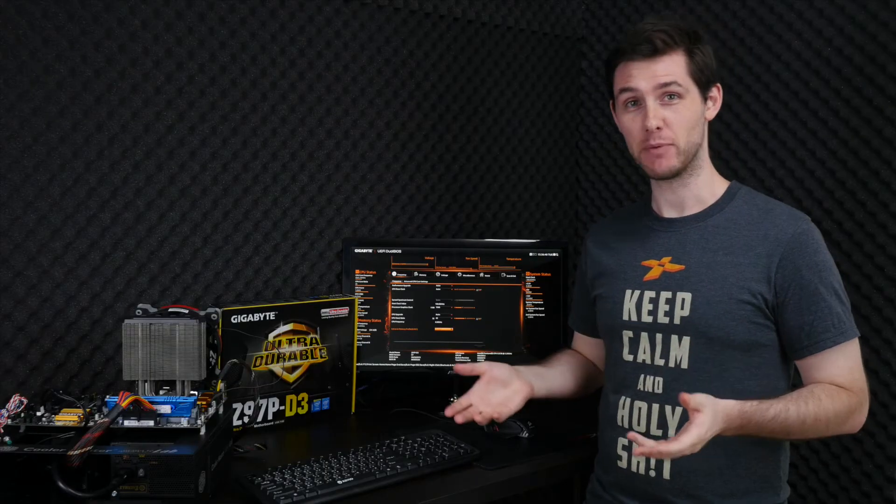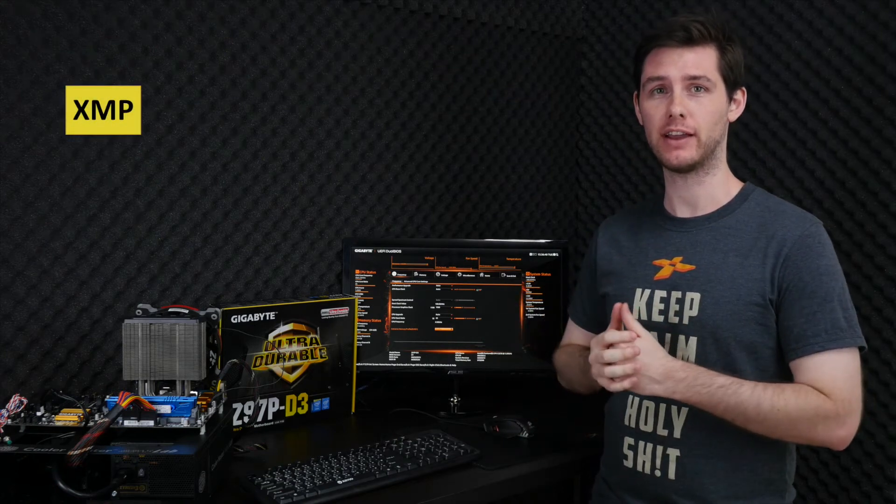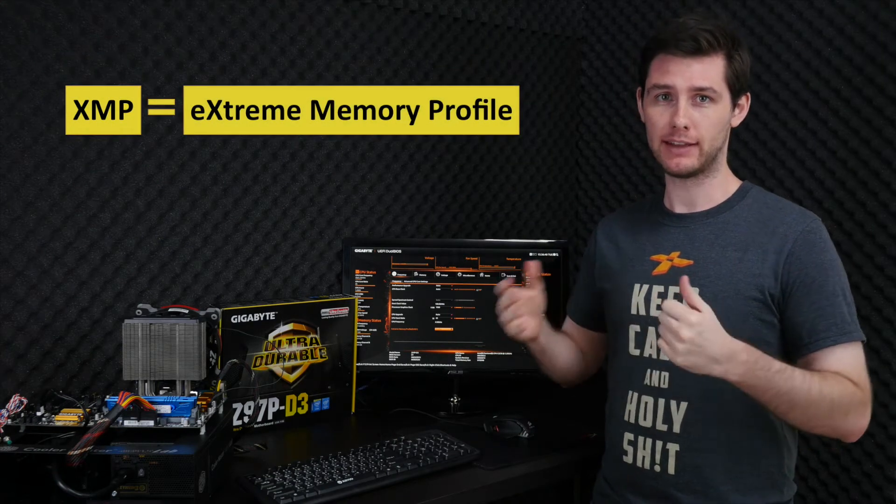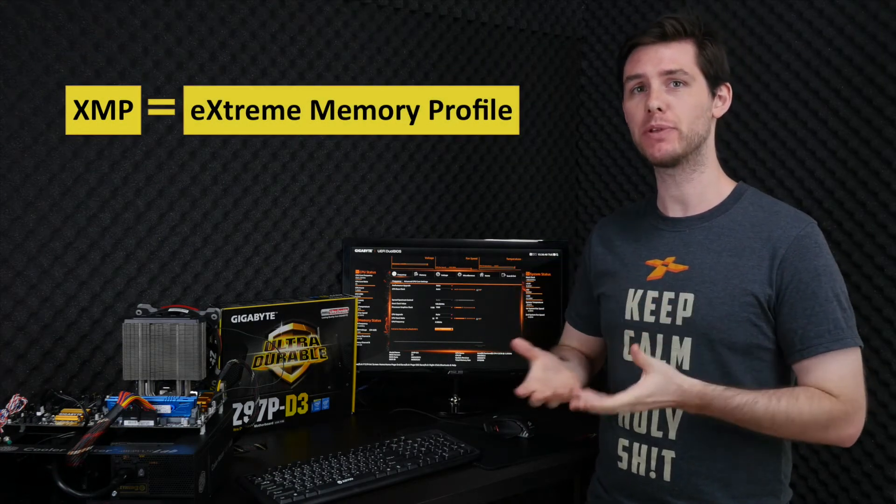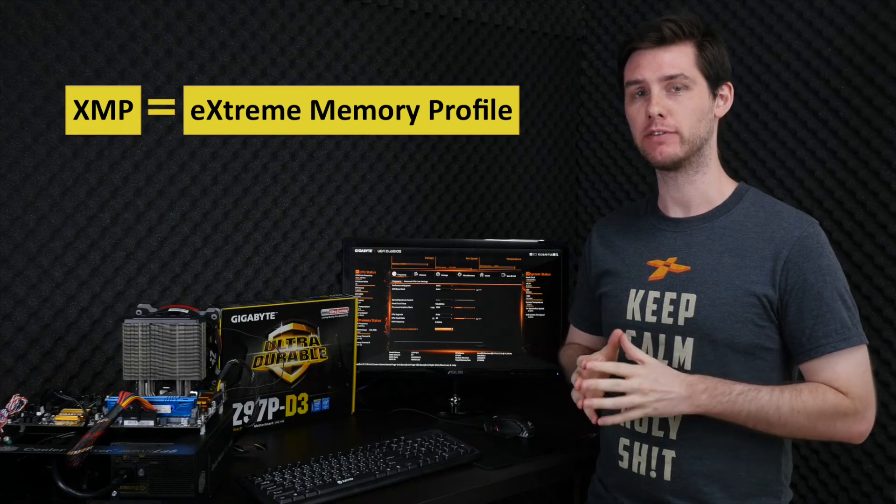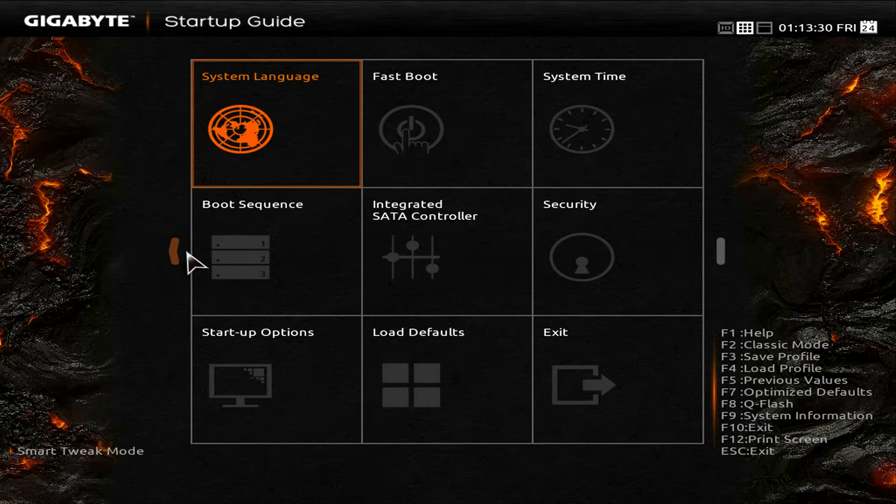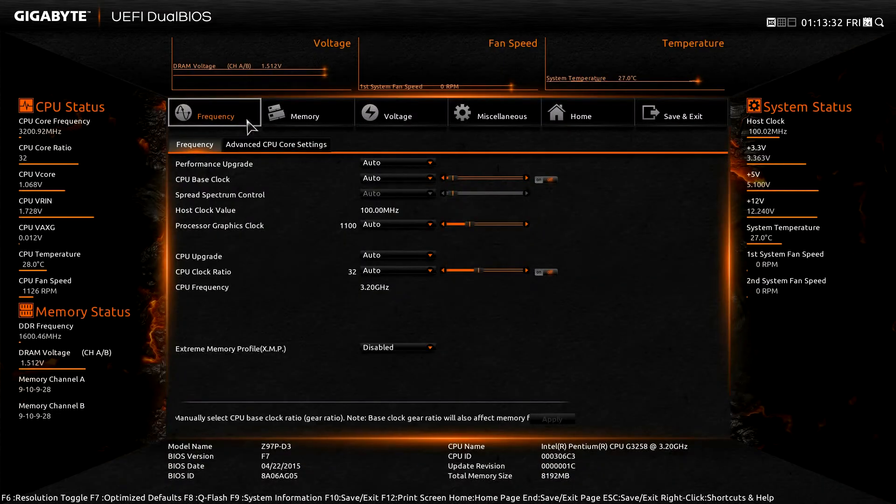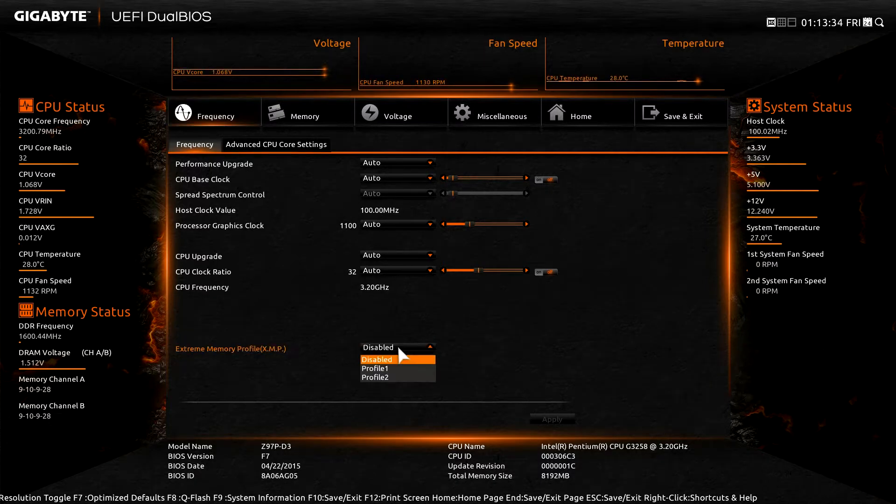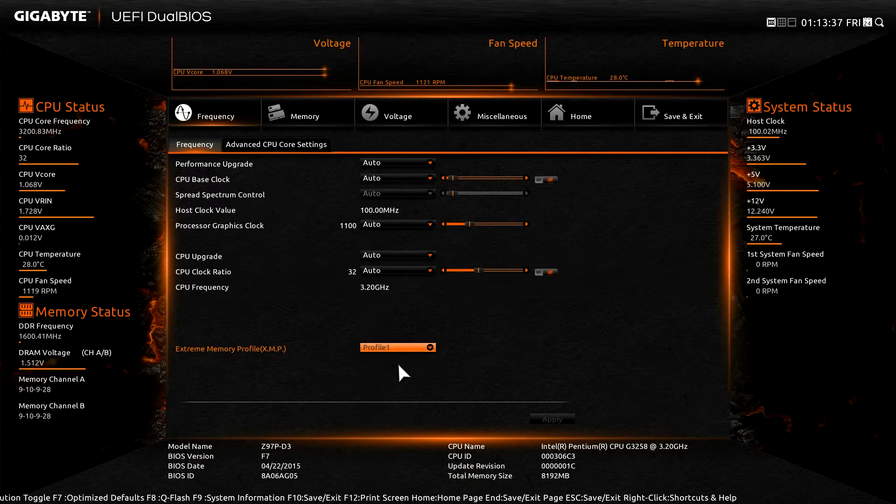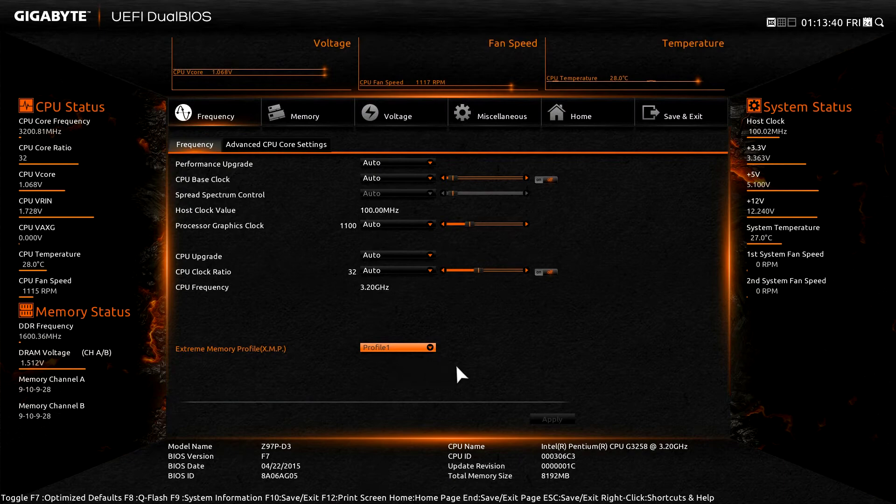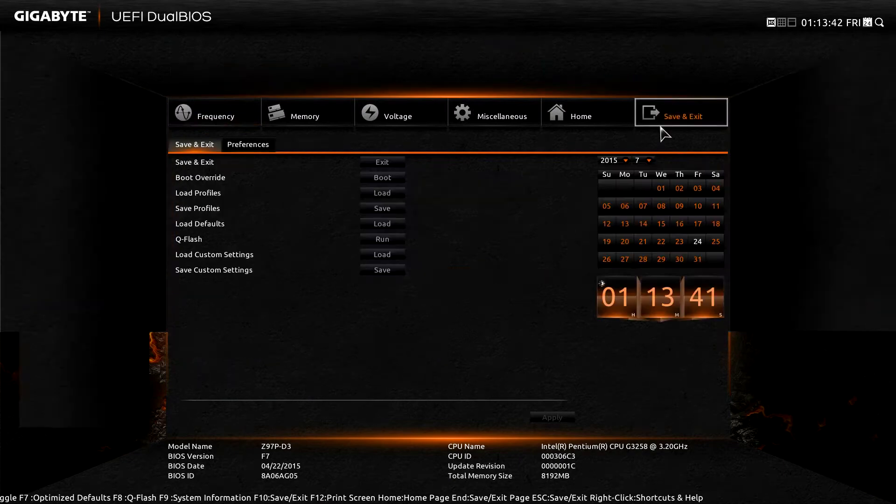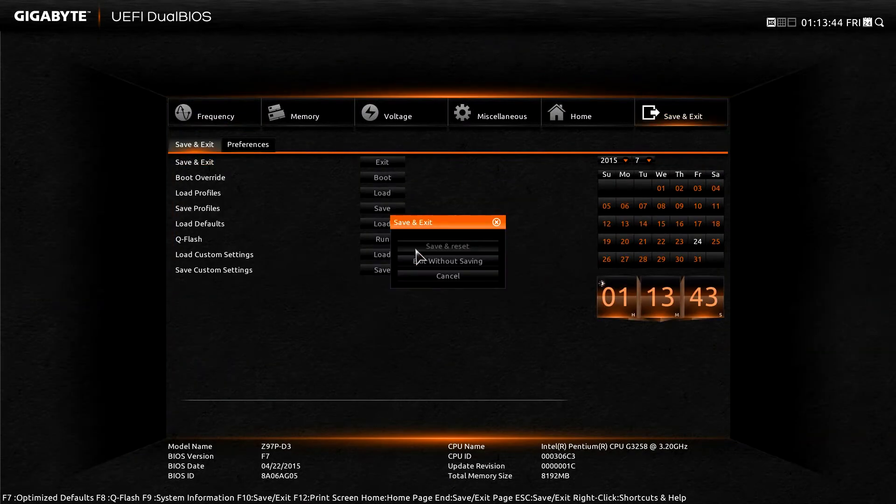For the second step we'll enable the Xtreme Memory Profile, also known as XMP. XMP allows you to run a more optimized memory configuration. For this we go into the frequency submenu and go all the way down to the setting XMP and enable Profile 1. Enabling this will allow your memory to run at the rated frequency as well as the optimized timings.